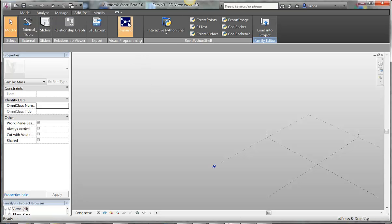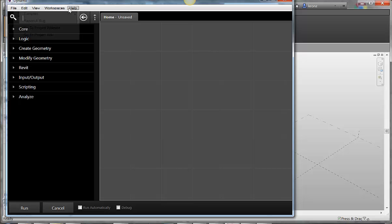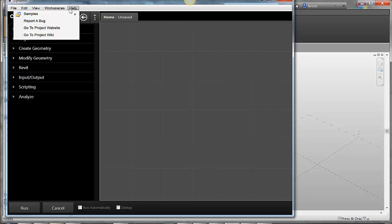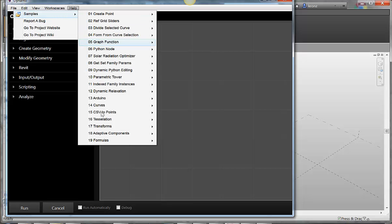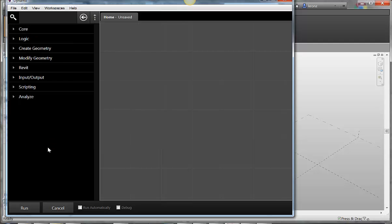So I'm going to fire up Dynamo, and we're going to look in the help samples. We're going to look at formulas. Let's start with scalable circle.